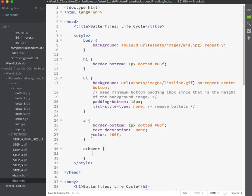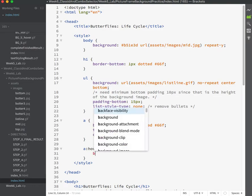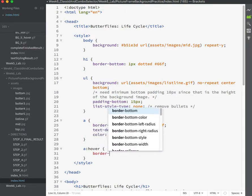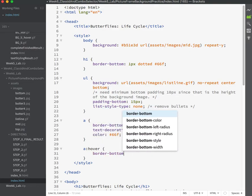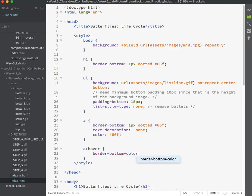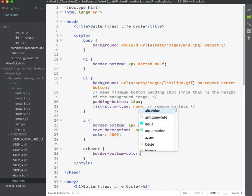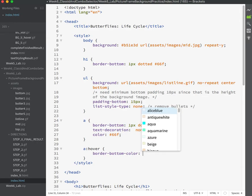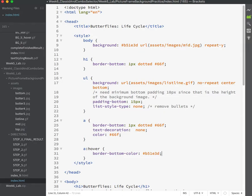We will change the border color to B51E3D, which matches this background color. Oh, no, sorry. Yeah, no, that's the same right. The same red as the background. Yep.